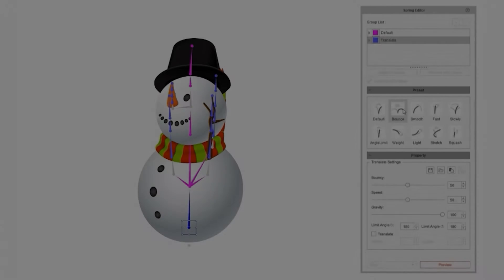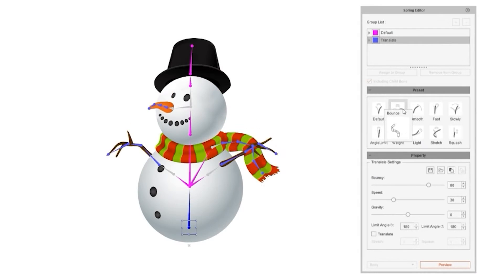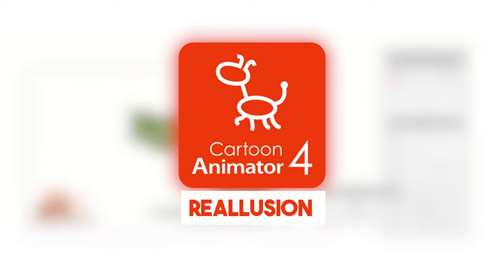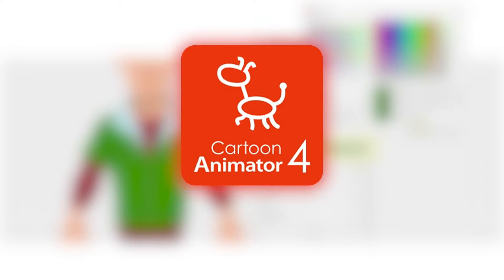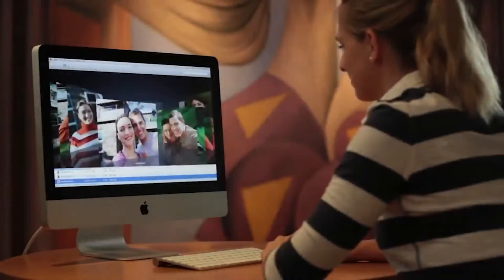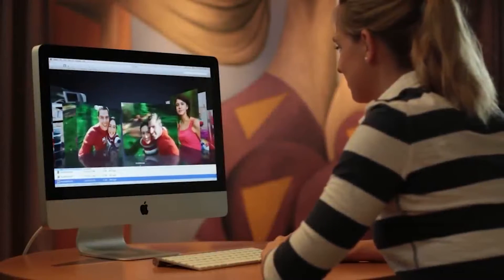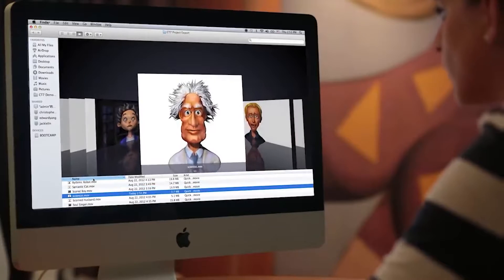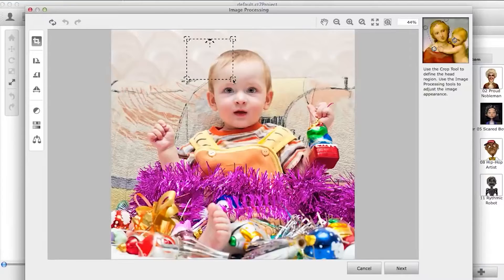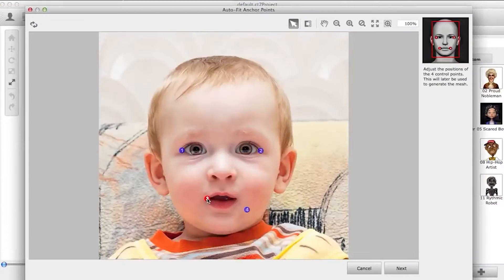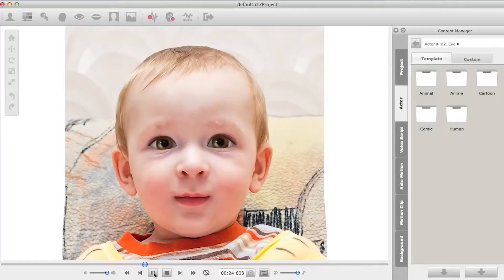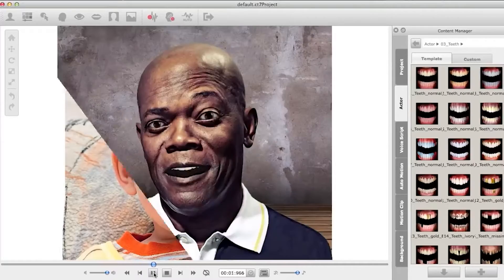In today's video, we're going to talk about the latest release of Cartoon Animator by Reillusion, formerly known as Crazy Talk. I remember back in the day trying to animate any face I could find online, including my family and friends. Since then, Crazy Talk has come a long way in becoming Cartoon Animator.